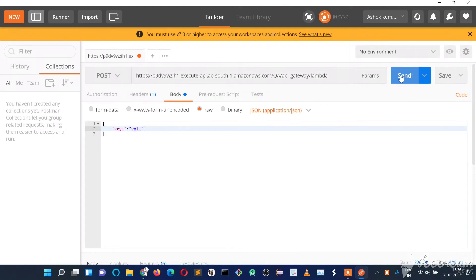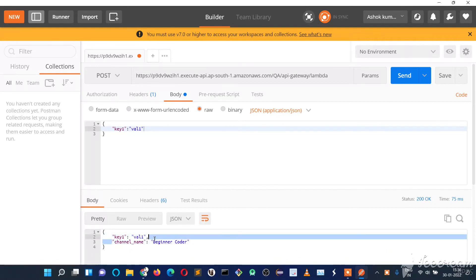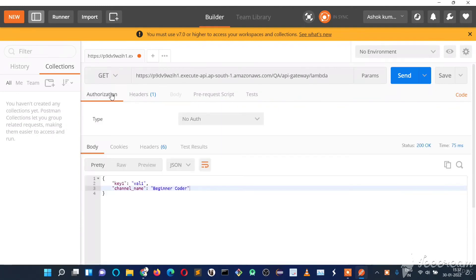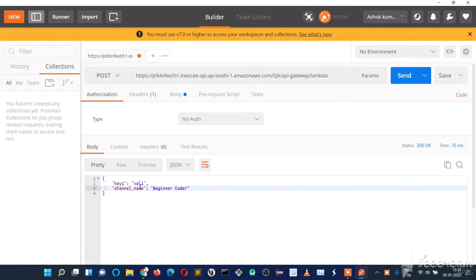We created those two resources — 'api-gateway' and 'lambda' — and under them a POST method. When we send the request, we get the desired response with an extra 'channel_name' field. The API Gateway internally calls our Lambda function, which adds the channel name. If we change the method away from POST, we'll get an error — 'missing authentication token' — meaning the call is wrong. Using POST gives the correct response.